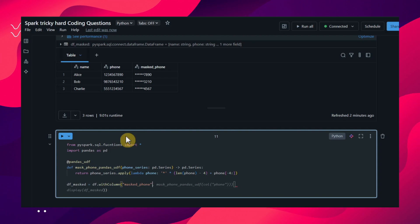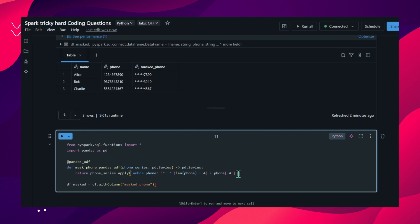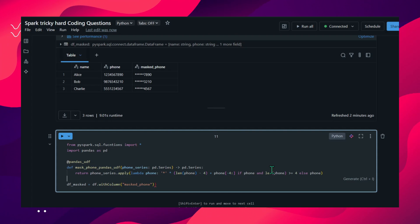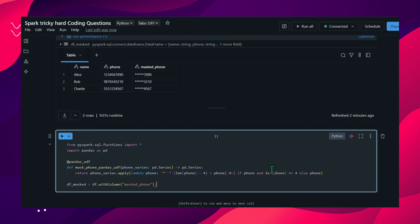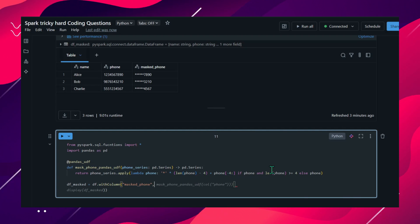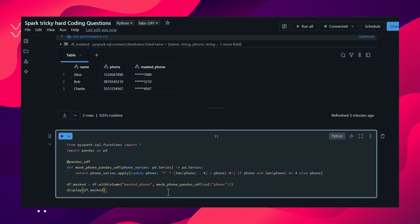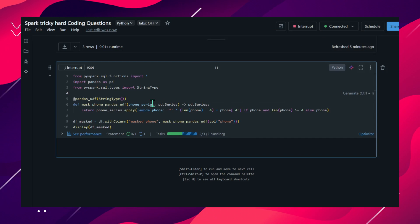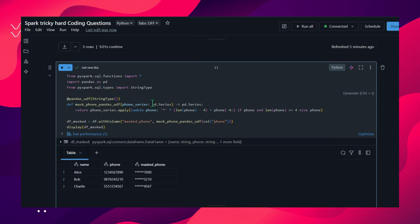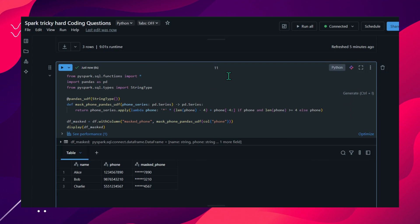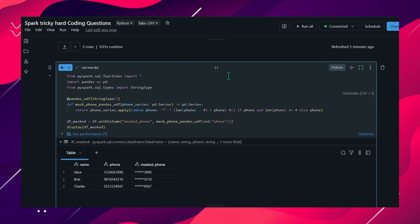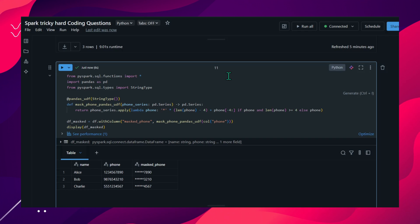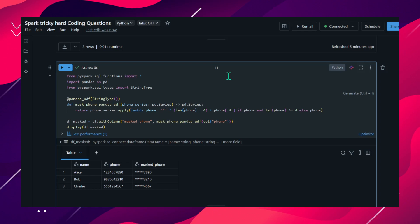The logic uses a lambda: asterisk multiplied by (length of phone minus four) plus phone[-4:], checking if phone exists and length is greater than or equal to four, else returning it as-is. After defining the masked pandas UDF, we use it with with_column the same way. It's executing - this is how we solve this problem and create the UDF with the most optimal way using pandas. I hope you liked the content. If you learned at least one new thing, please give a like, add a comment, and subscribe to the channel. Thank you for your support, we'll meet in the next video.